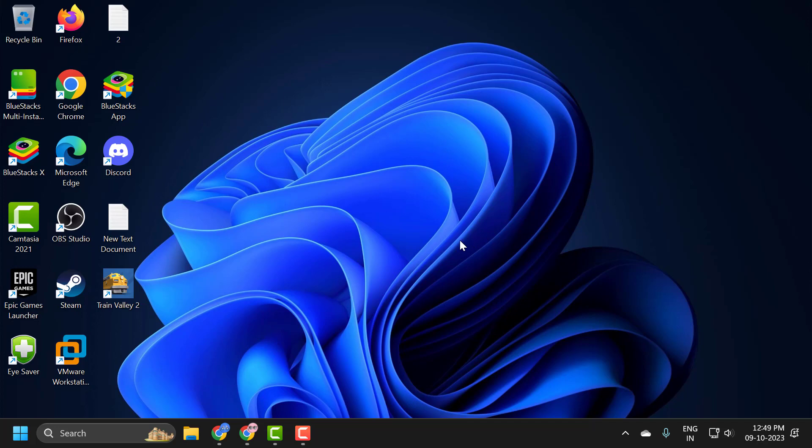Hello guys, welcome to my channel. Today we're going to see how to resolve if your Windows Speech Recognition is not working properly on your Windows 10 or Windows 11 computer. Let's fix it.